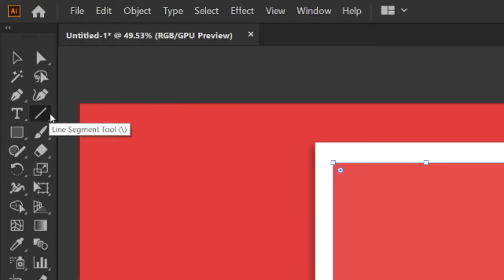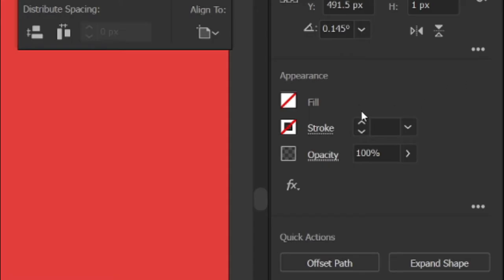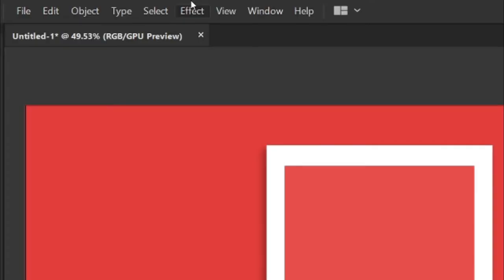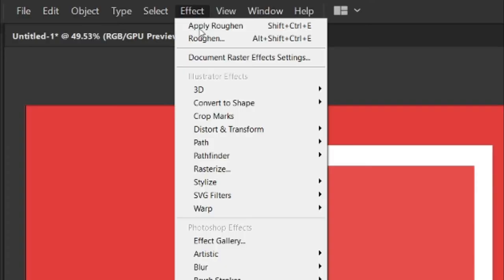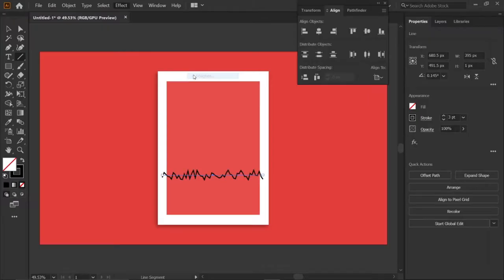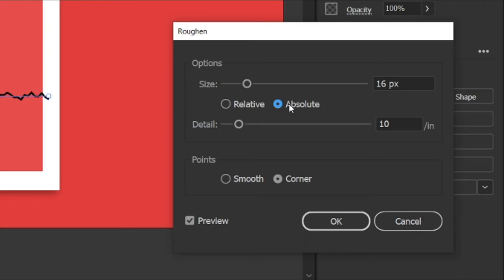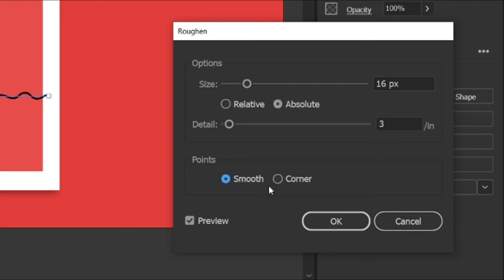Then select the line tool and draw a horizontal line. Then change its stroke to 3 points. Then go to the Effect menu, Distort and Transform, and click Roughen. Then change its size to 16 pixels, relative to absolute, detail to 3, points to smooth, and click OK.